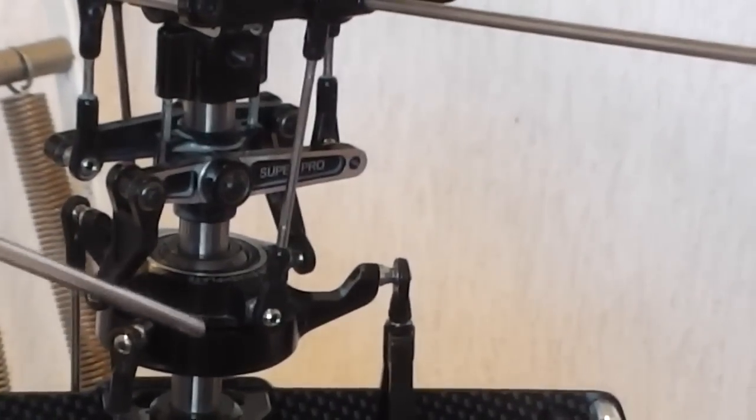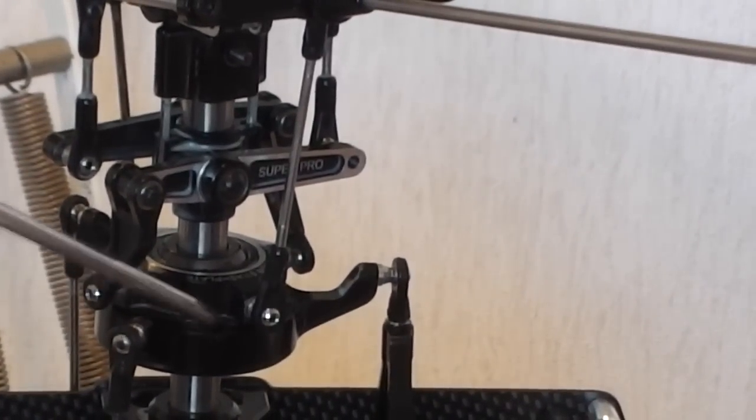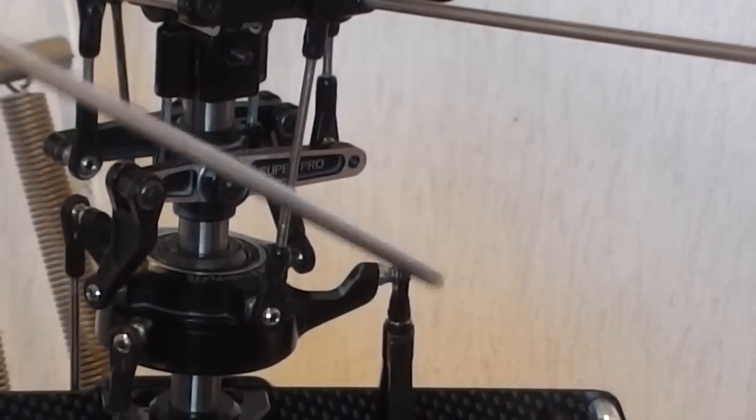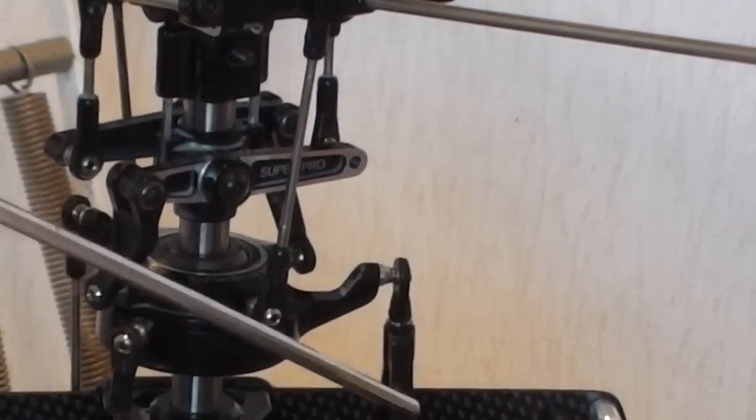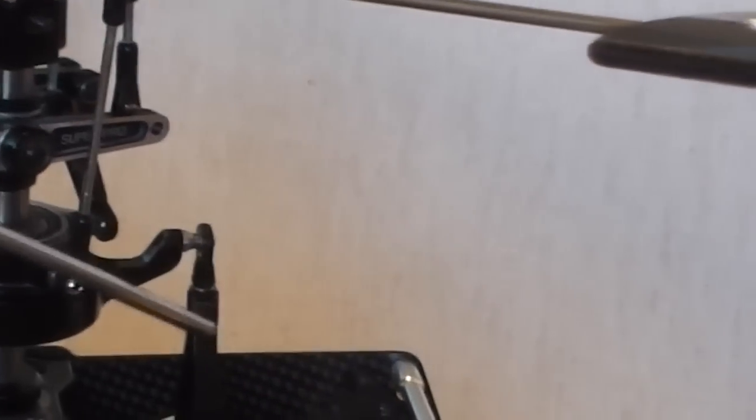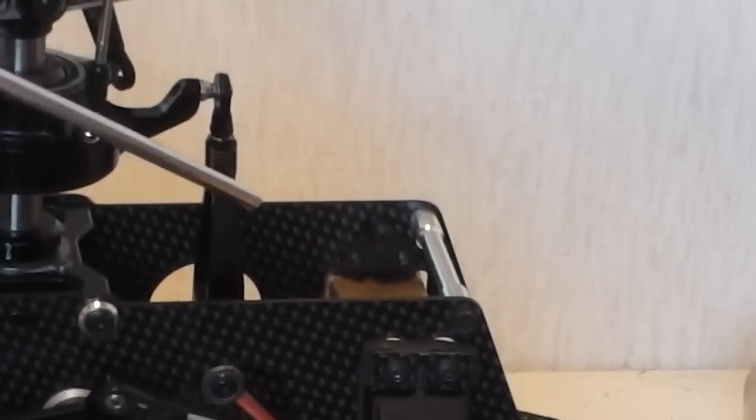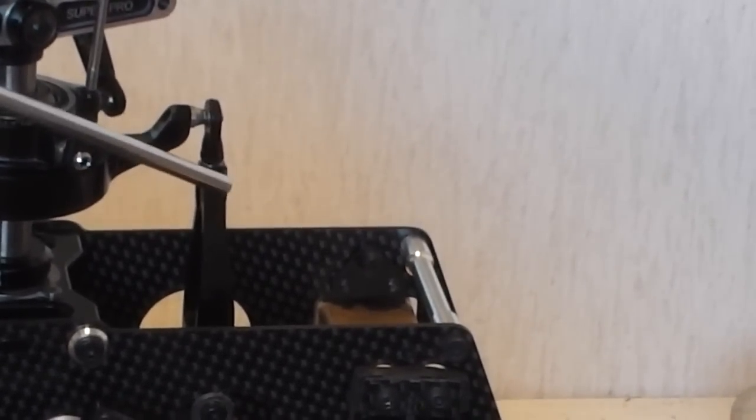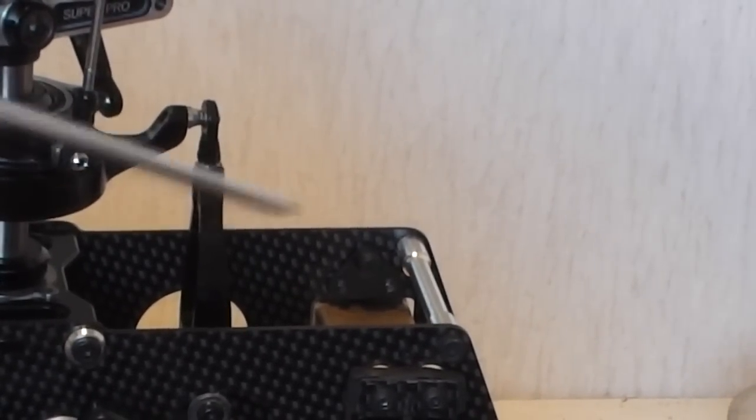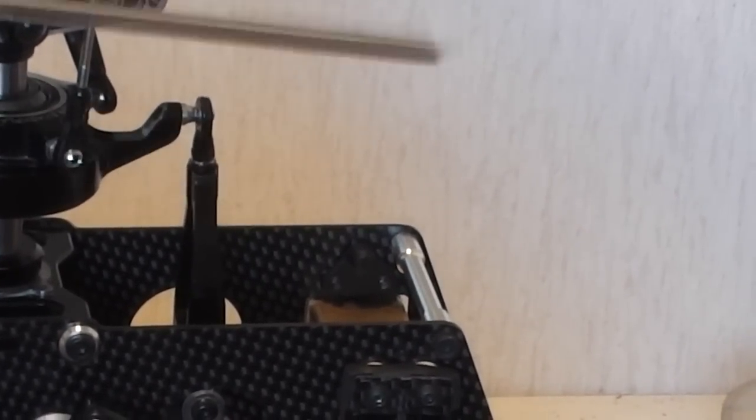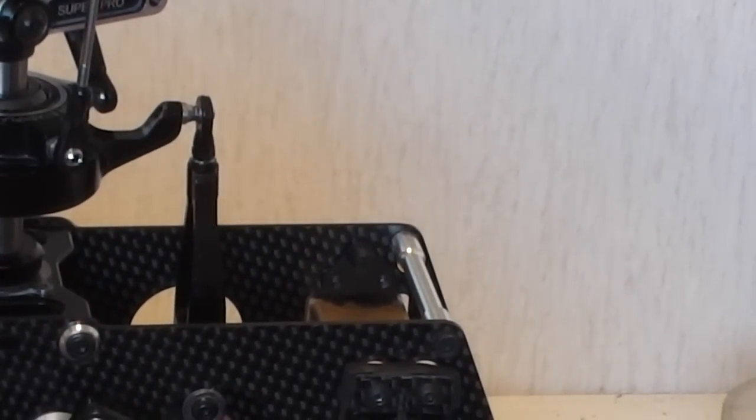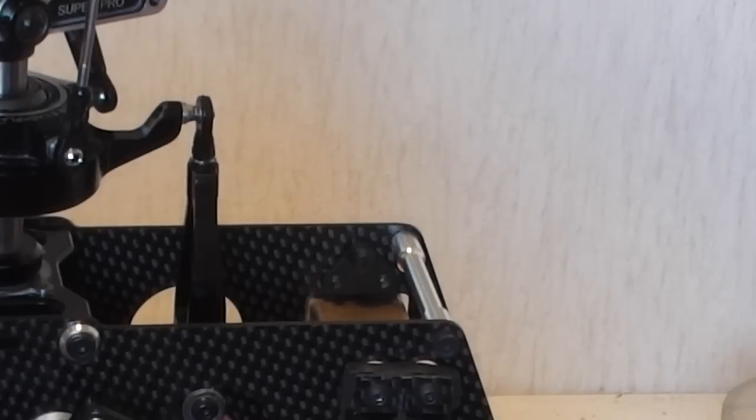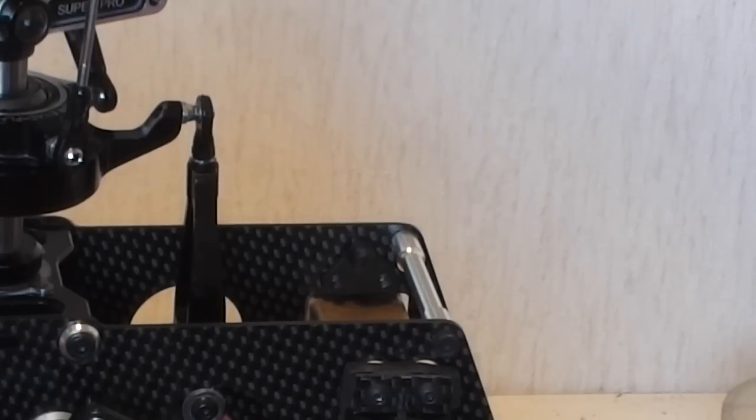This little link here is fixed. You can't adjust the height of that, so it's critical that you get the links for the elevator servo, which is at the back, correct.